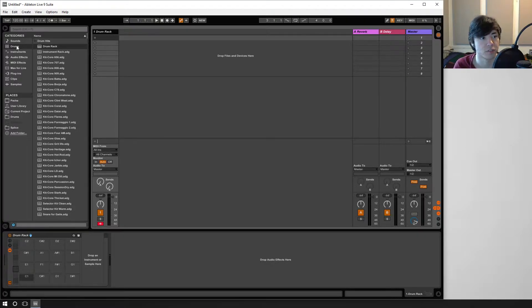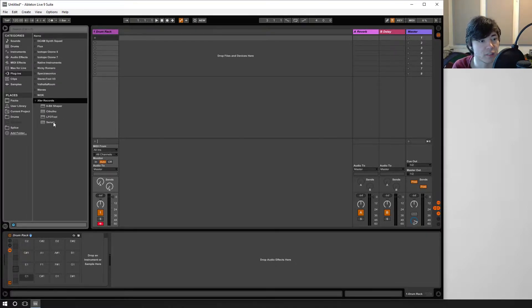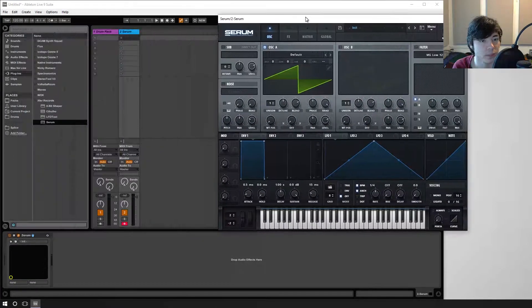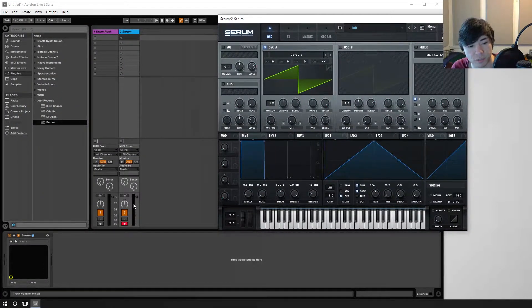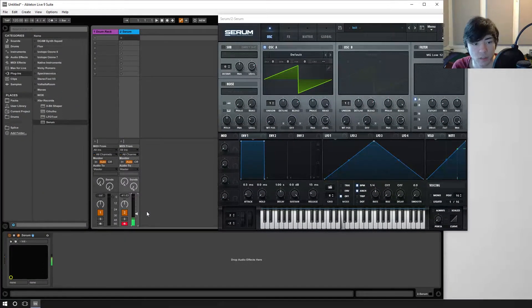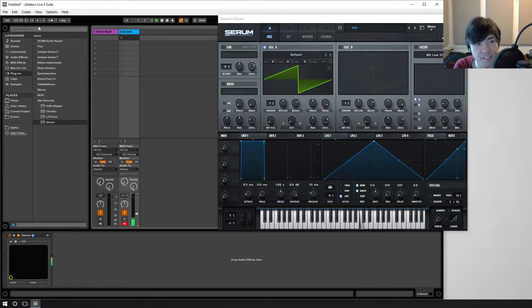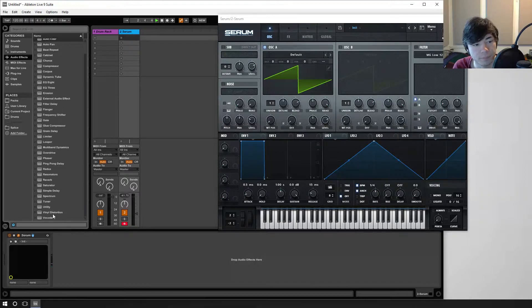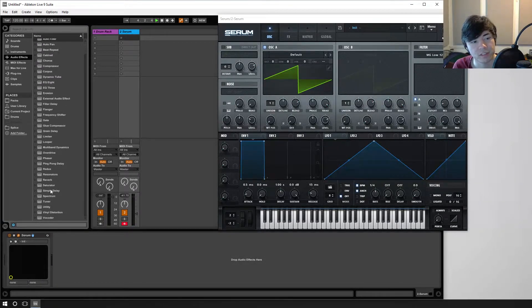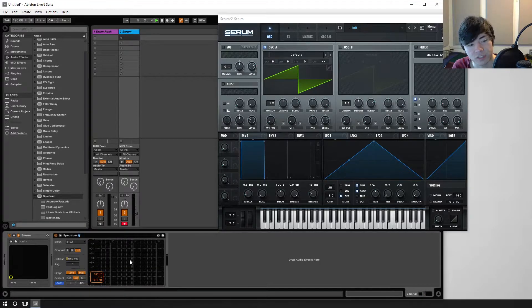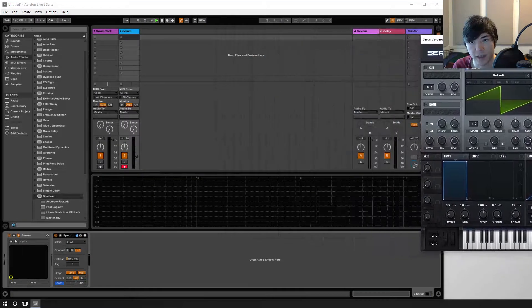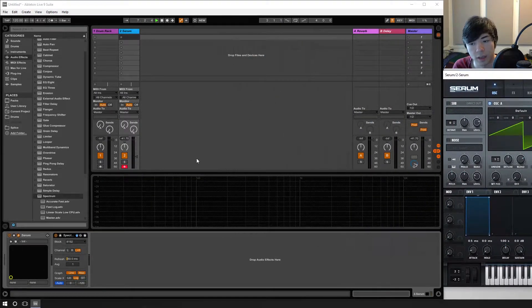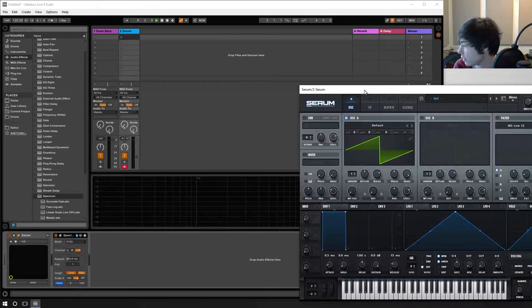So for example, if I was to drag in a synthesizer like Serum, and let me make sure this is quiet so I don't break your ears. If I'm playing a C here and I go to the spectrum analyzer and drag it in and expand that, and I play that C again.